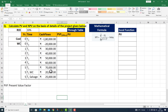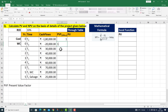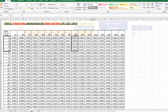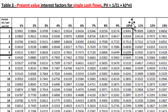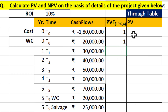इस base के उपर अब present value को calculate करना है। T0 period के अंदर present value one के बराबर रहेगी। T1 period के लिए present value factor 10% rate of interest के उपर first year के लिए table में दिया गया है — 0.9091।